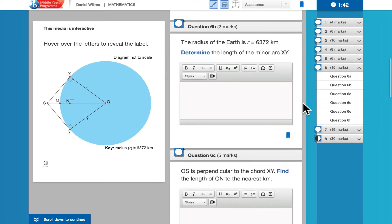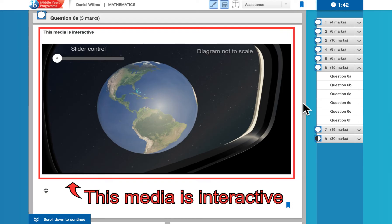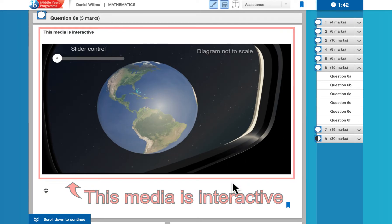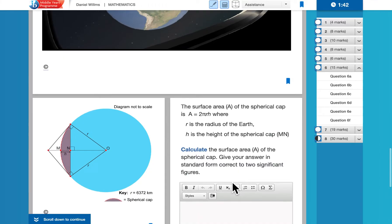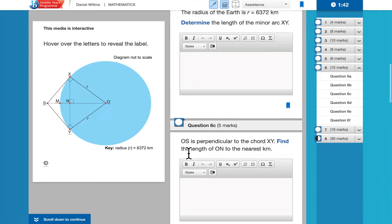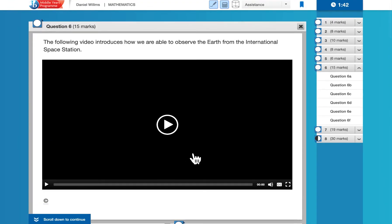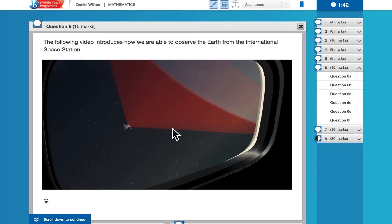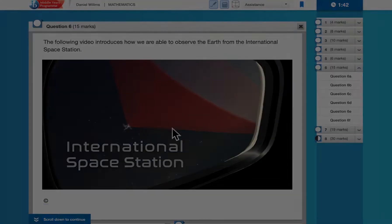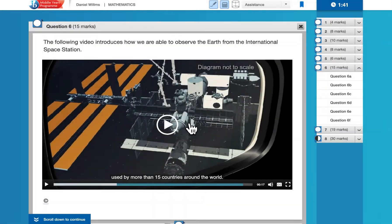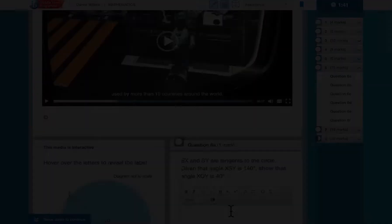Many questions will have media that is useful for understanding what's going on in the question. So if I scroll all the way back up to the top, we have right here a video which introduces some information about the International Space Station. So that video will provide some background information that may be useful in answering some of the parts in this particular question.